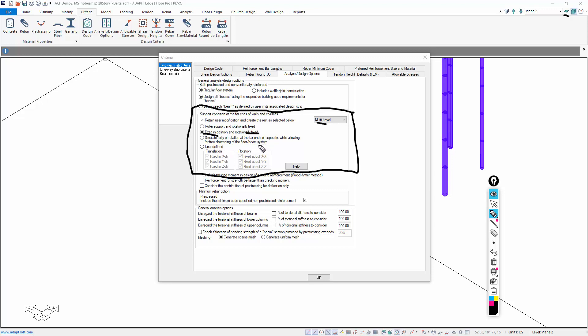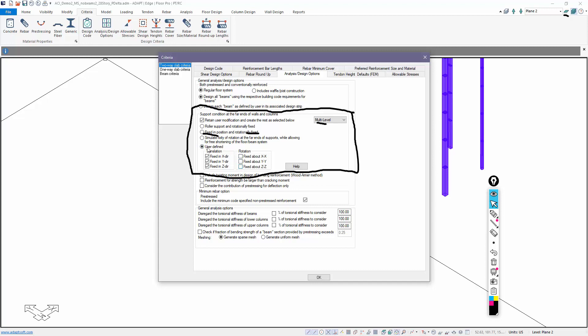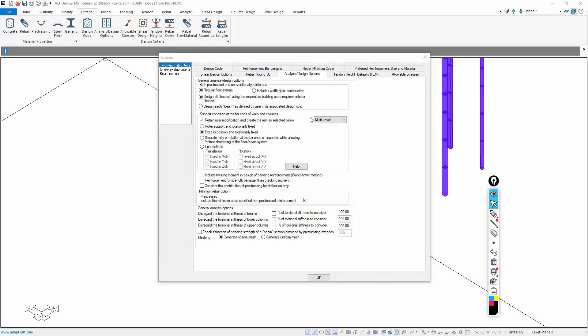If you want to change them, you can. Let's say I wanted to do a hinge support at the base. I would do user-defined and deselect rotation. If I do this, then the program will auto-restrain everything based on this. If I go back to fixed-fixed, it changes the default. So fixed-fixed is the default condition for multi-level analysis.